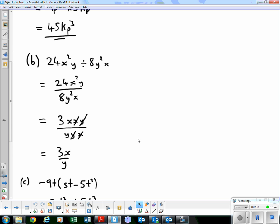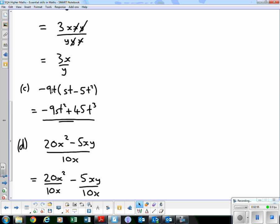Part c: −9t(st − 5t²). We multiply everything in the bracket by the term at the front. −9t × st = −9st², and −9t × −5t²: a negative times a negative gives a positive, 9 × 5 = 45, and t × t² = t³. So the result is −9st² + 45t³.